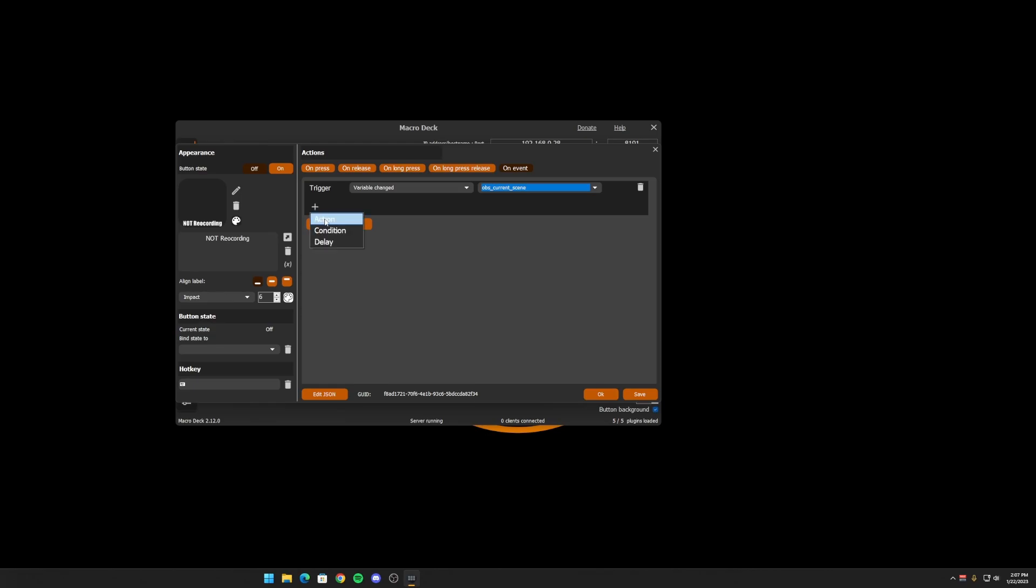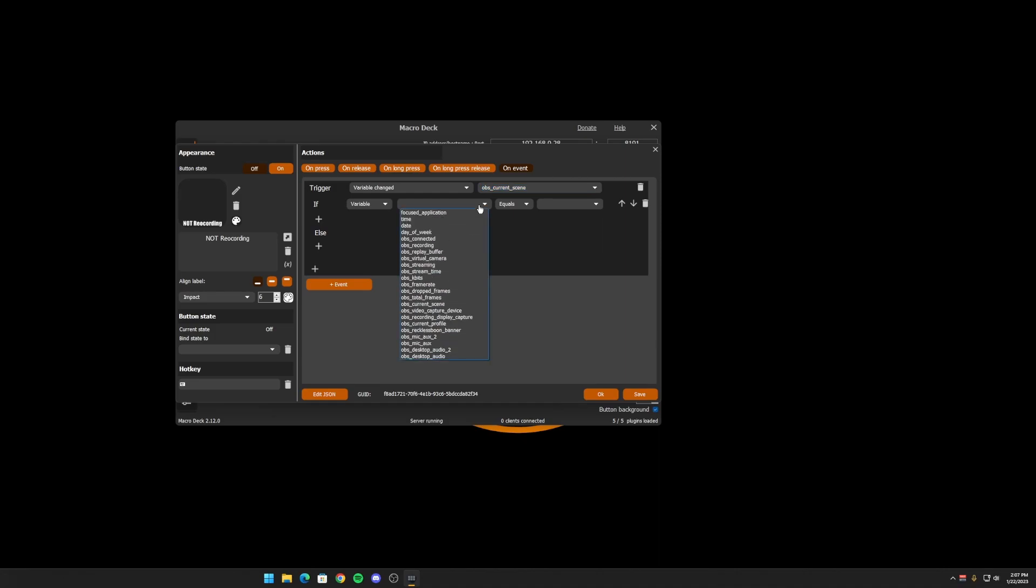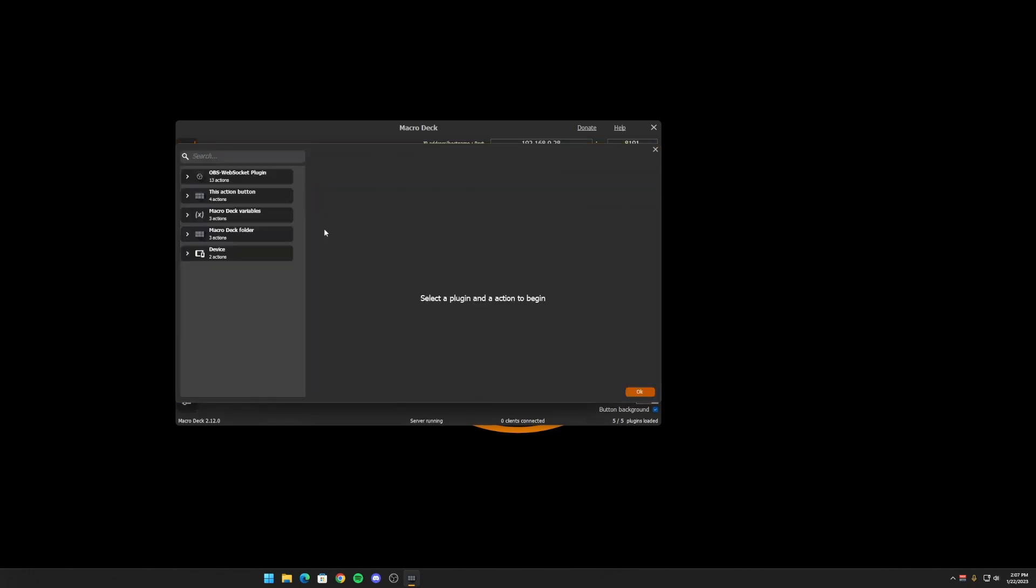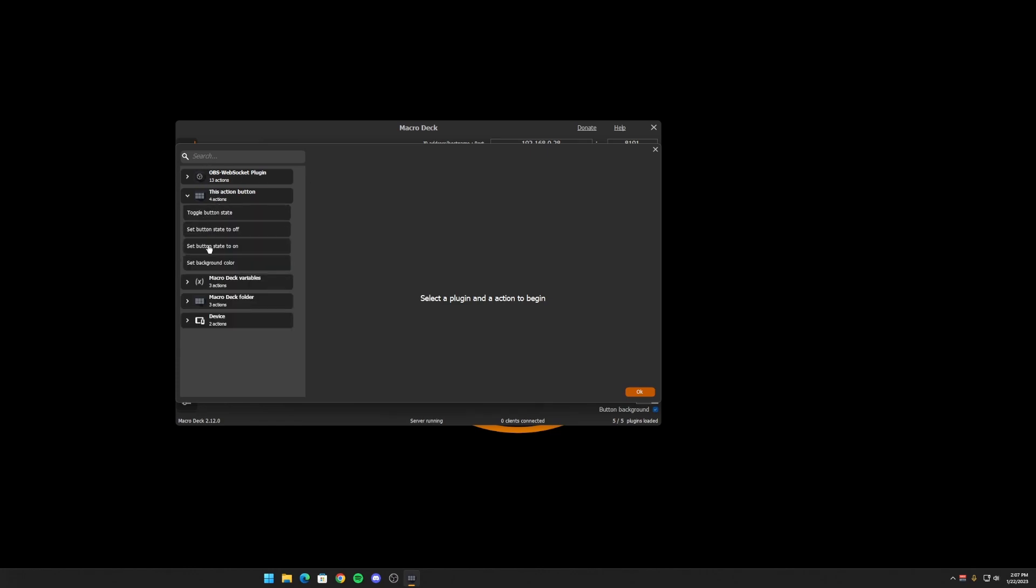So when a variable changes and we want to use the OBS current scene variable. So when the current scene changes, we're going to do something. We're going to check to see if that same variable, OBS current scene, is equal to the scene that I want. And my scene is called recording. If we hit, we want to perform an action right here. We want to set the button state to on.